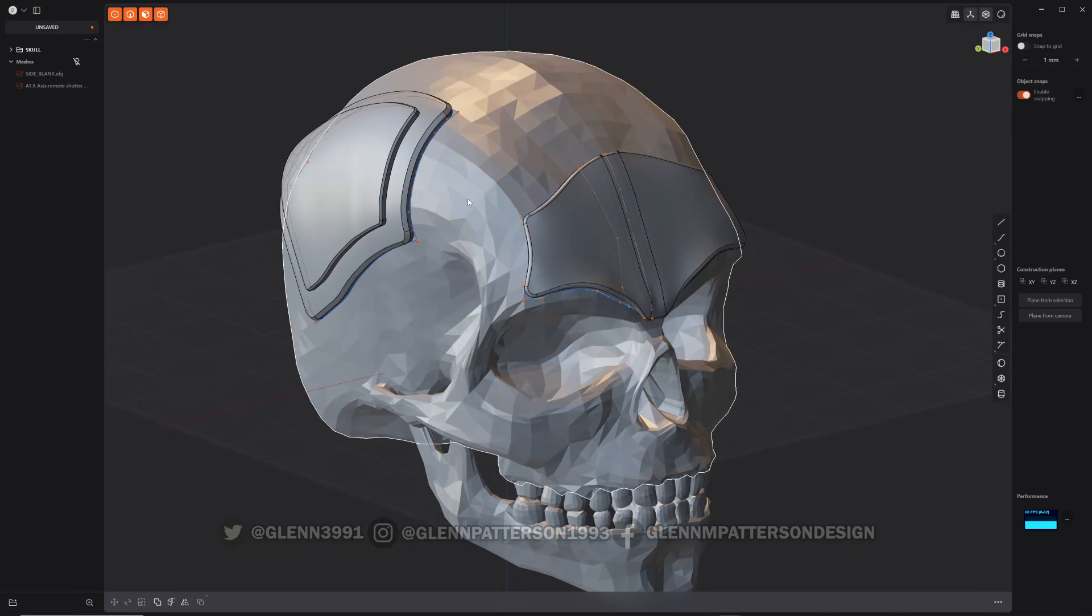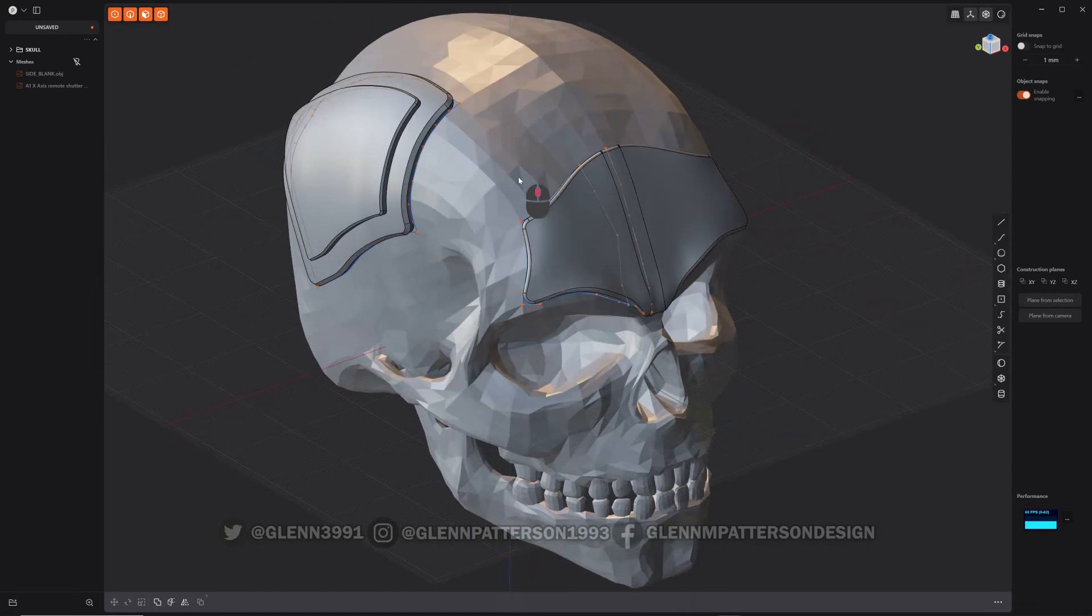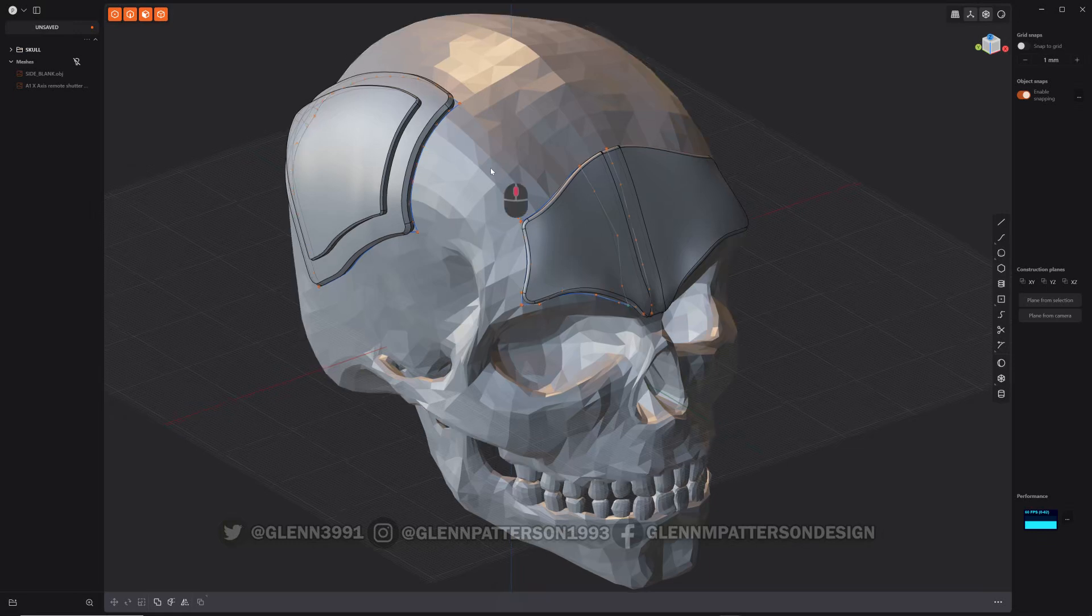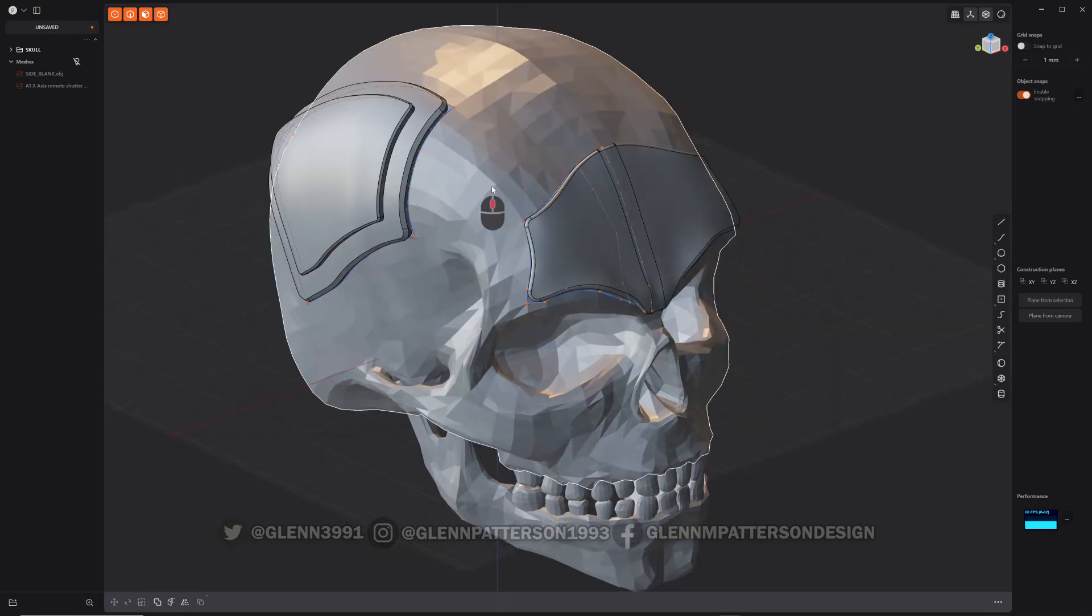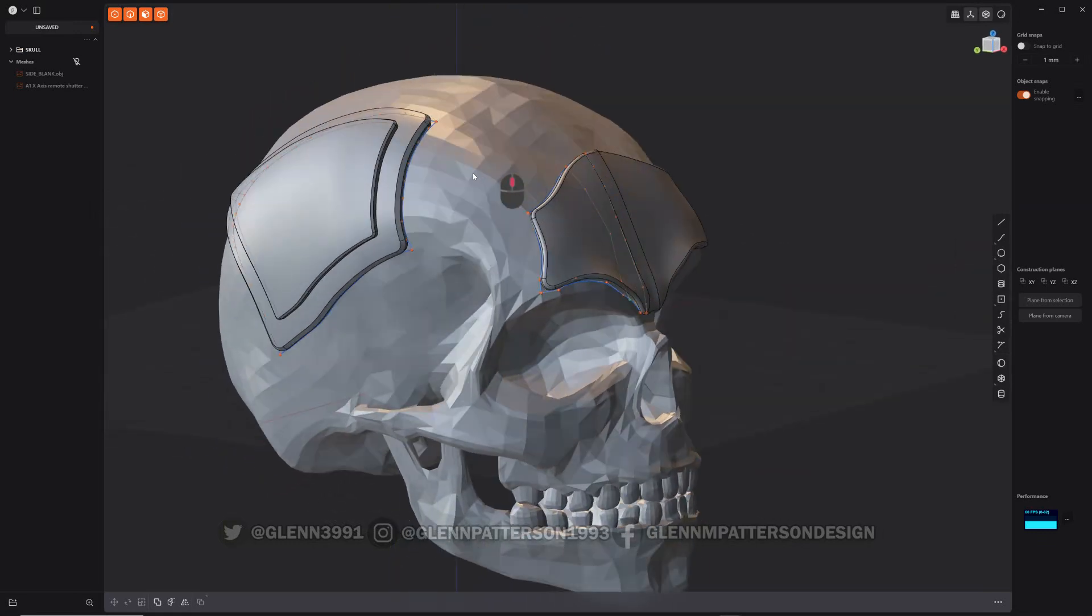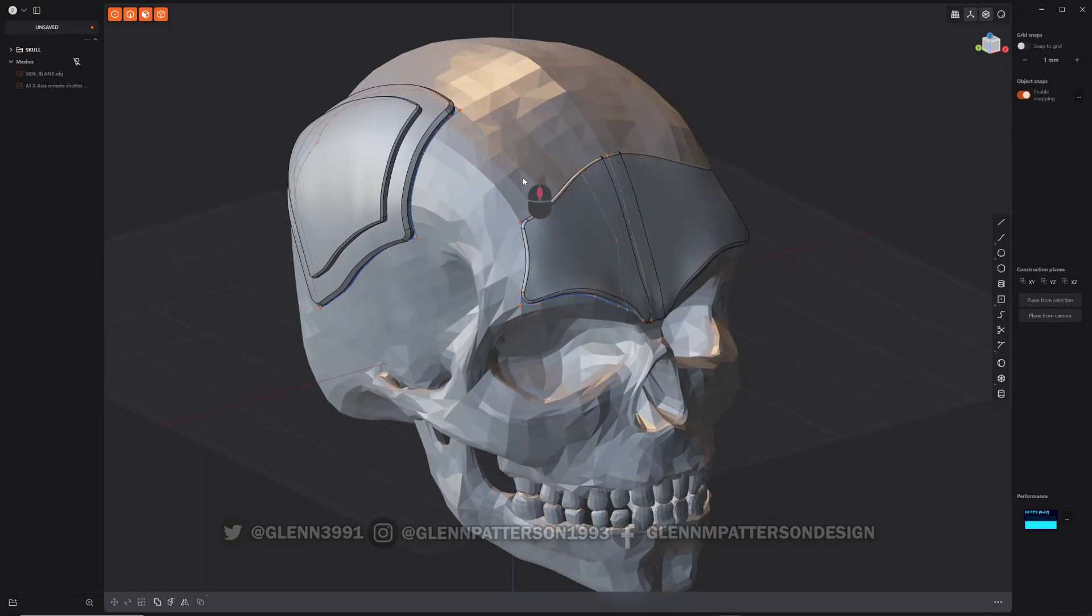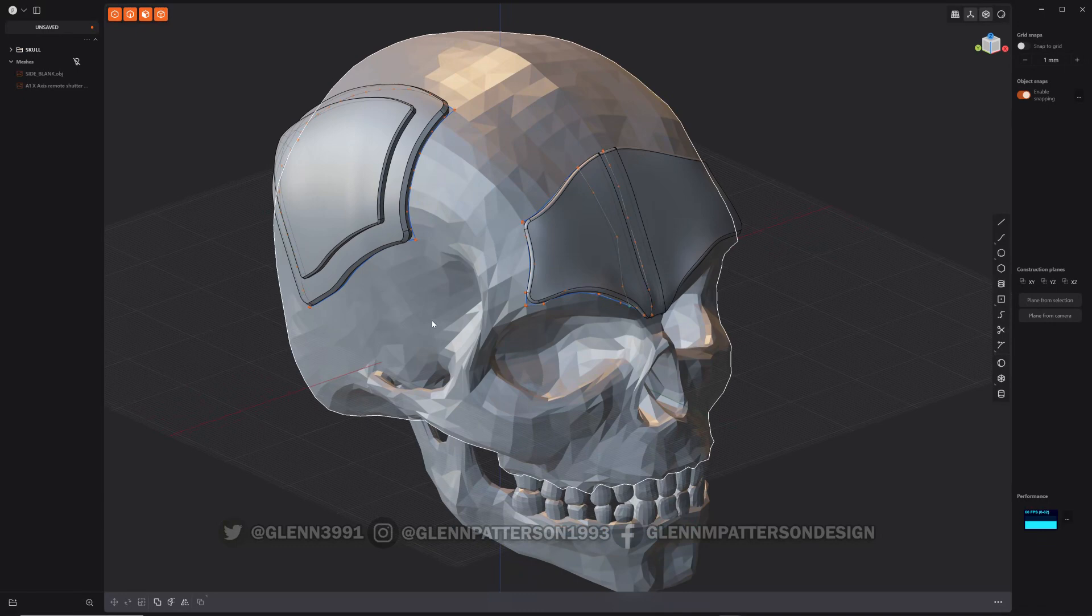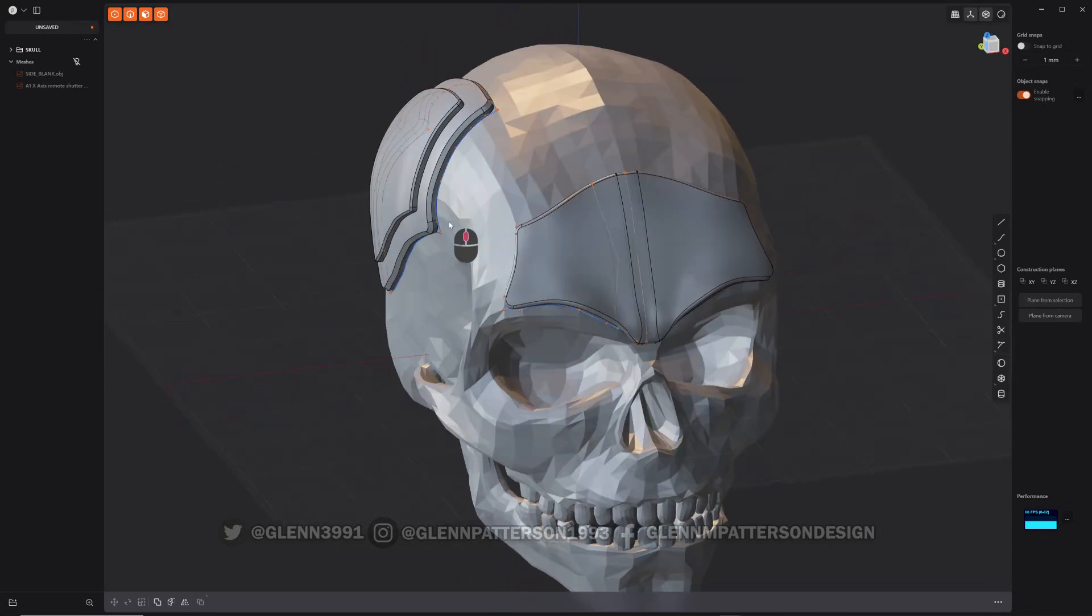If you want to add to an existing model, do some hard surface inside Plasticity, and then send it back over to something like ZBrush. This skull here I did in ZBrush many years ago, so I imported it into Plasticity and started playing with it. You can actually rebuild this whole skull inside Plasticity, and let me show you the workflow to do it.